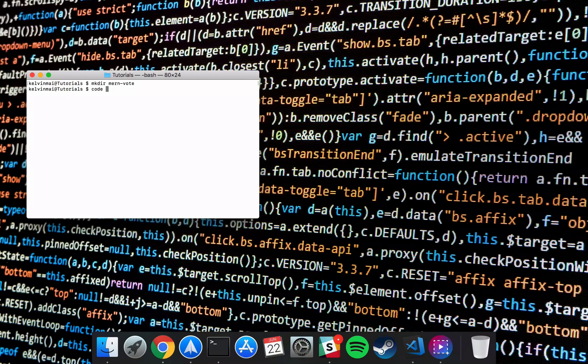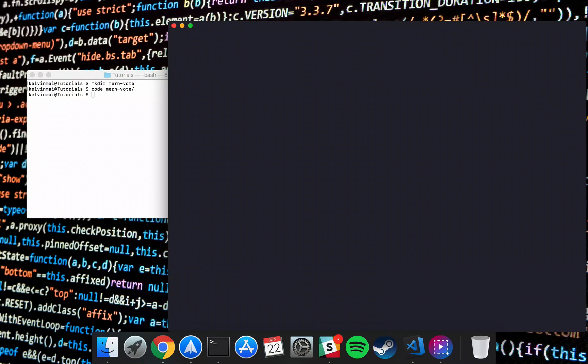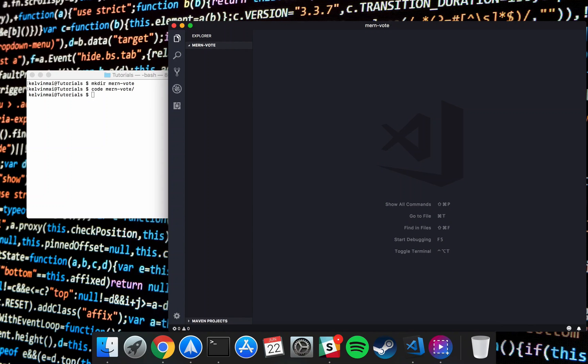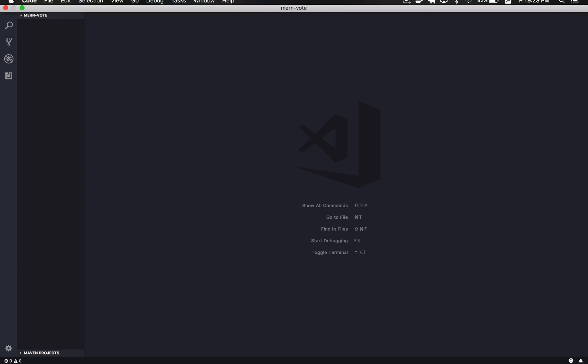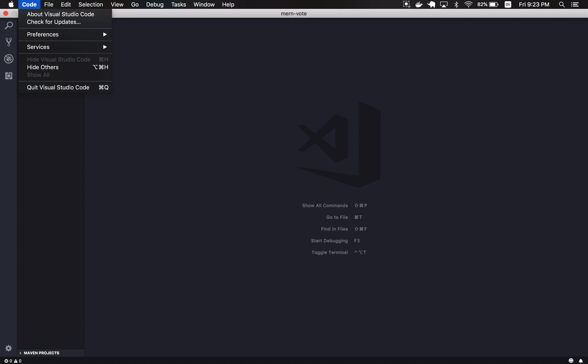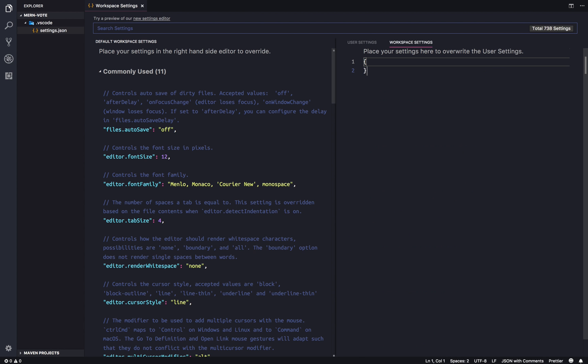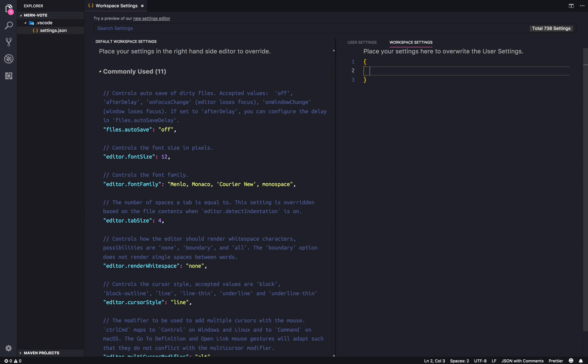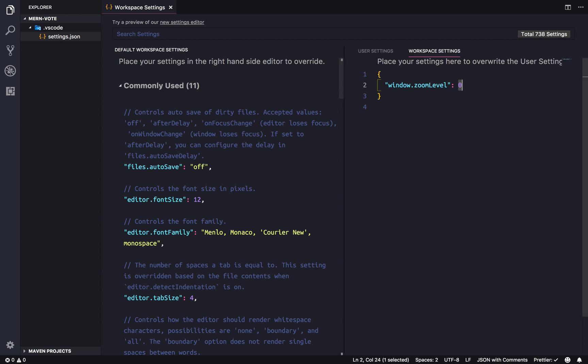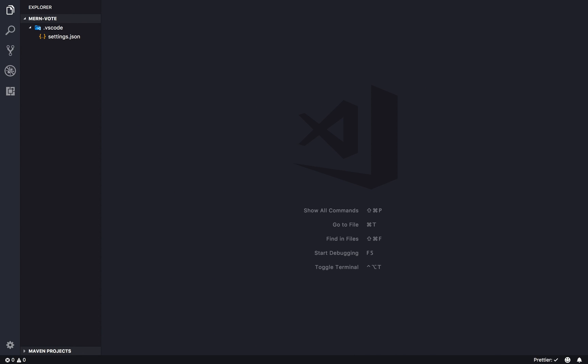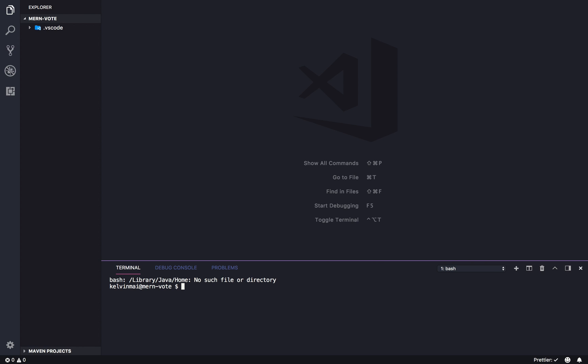And then we're going to open it up in Visual Studio Code. There we go. Let's make things bigger really quick. And then I'm going to actually change my settings so that it's easier to see on video. Zoom level to zero, there we go. Now everything, the text is bigger. Alright, let's close that out. And let's open up our terminal with ctrl-back-tick. And let's see what we need to do.